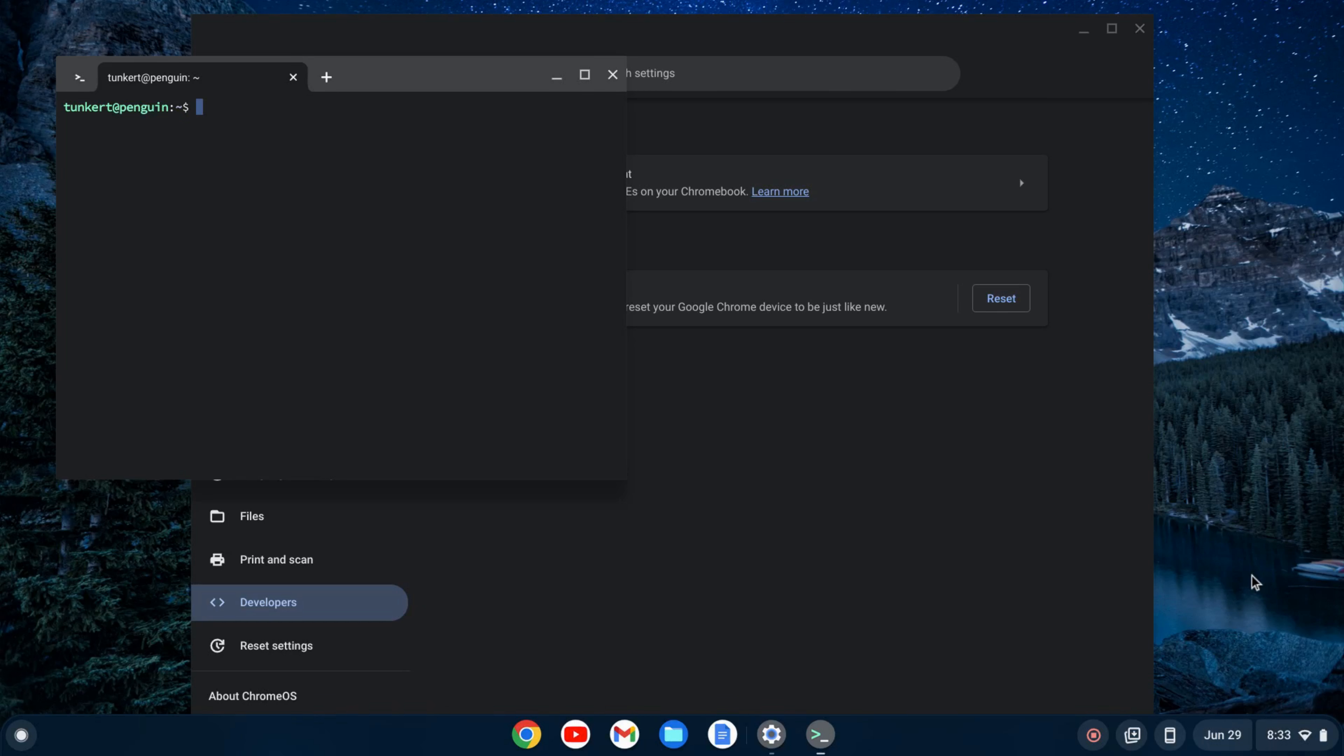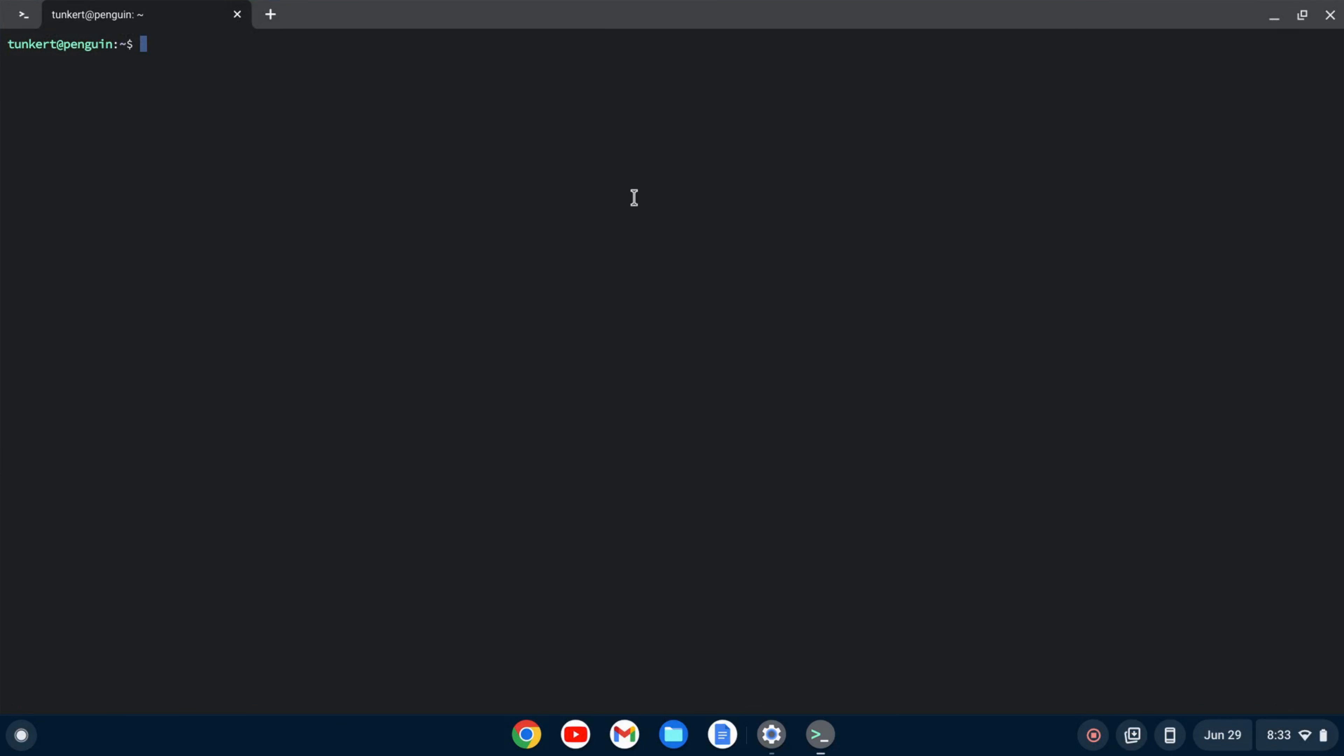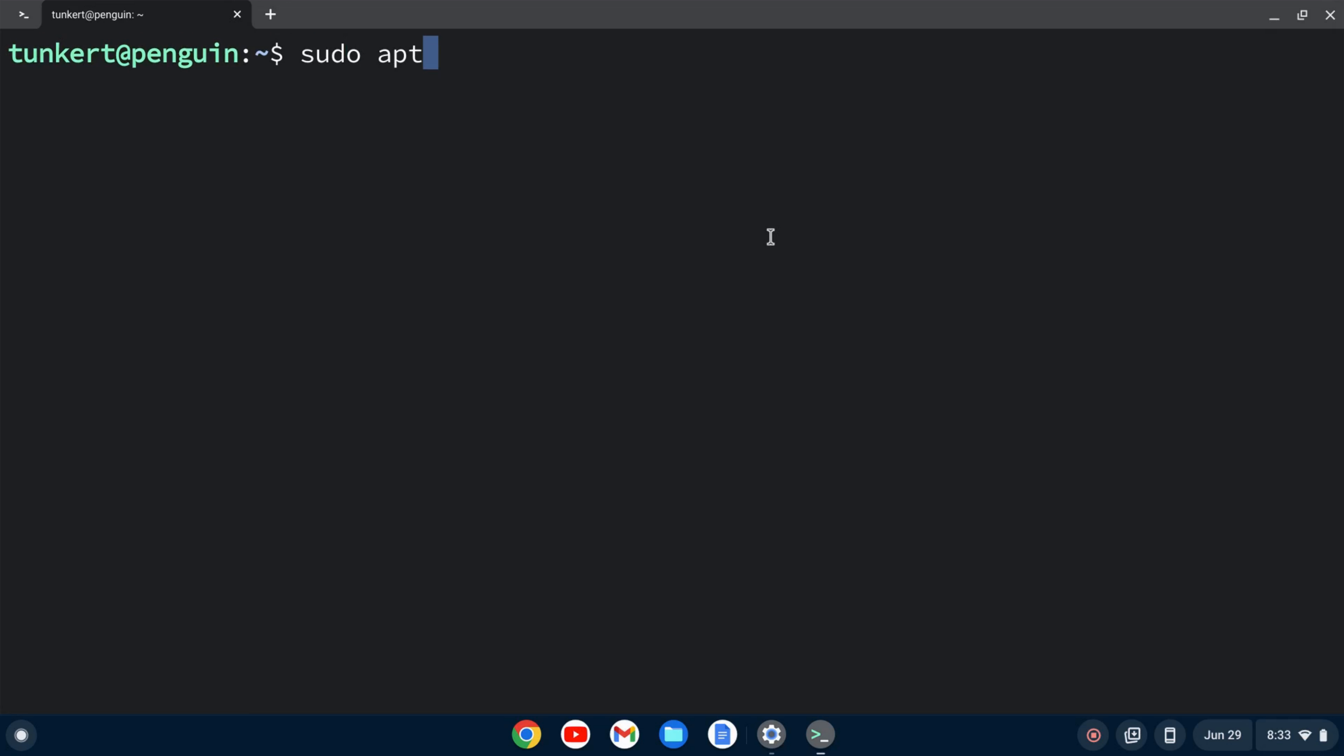Once the Linux development environment is enabled, a terminal will pop up. I'm going to click to maximize this, and I'm going to increase the font size so you can see what I'm doing. I want to make sure everything's up to date. I'm going to type sudo apt-get update.